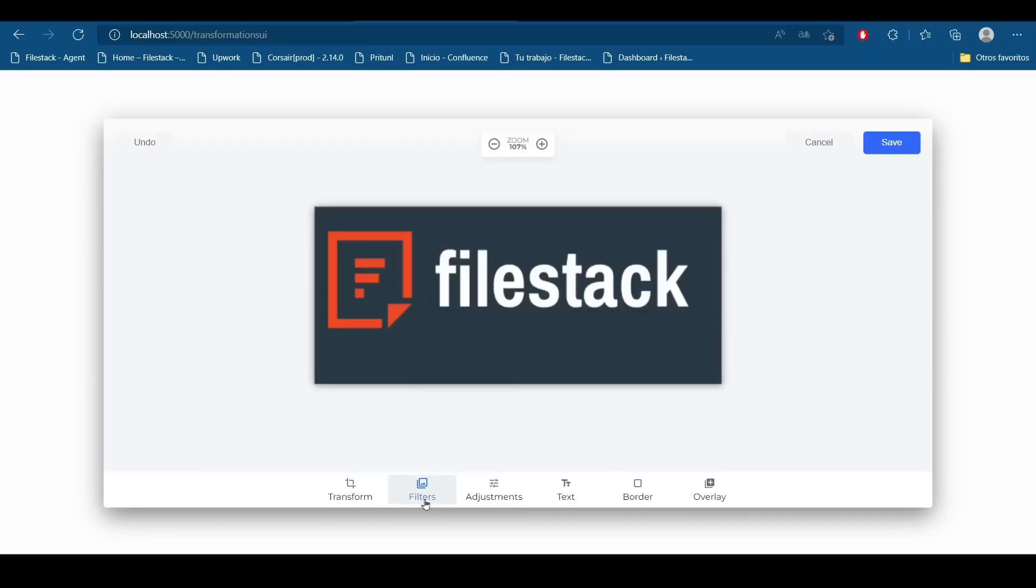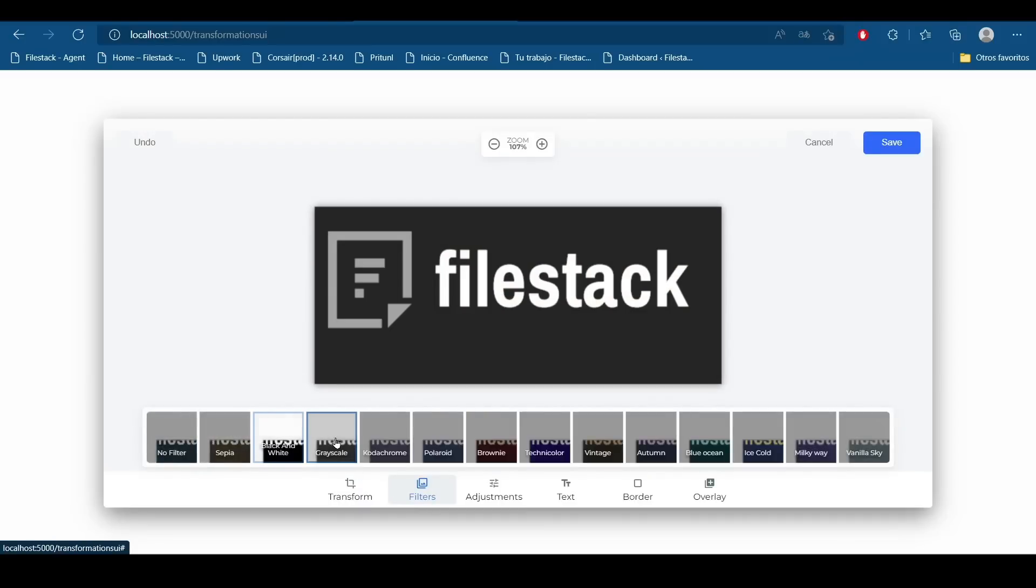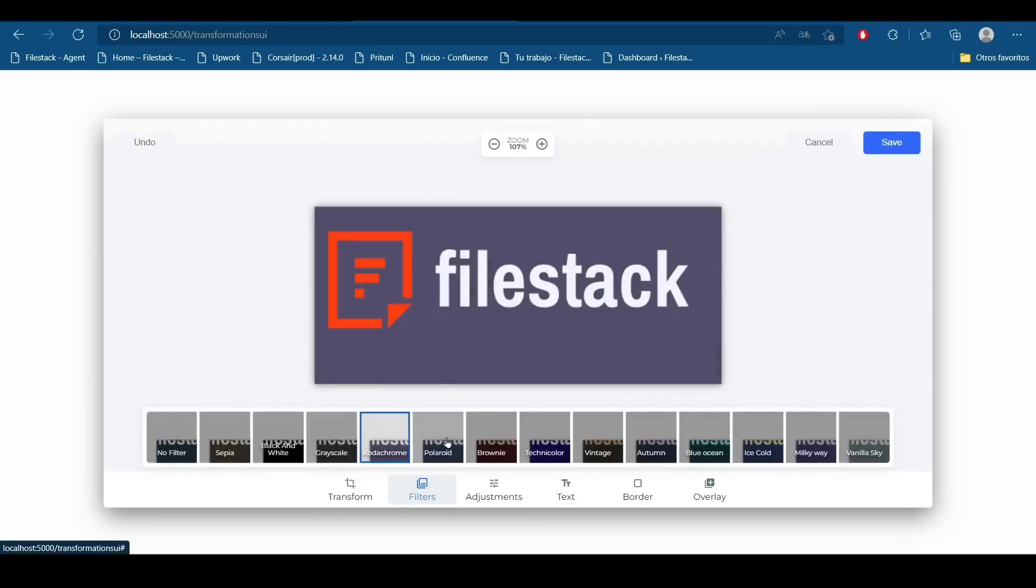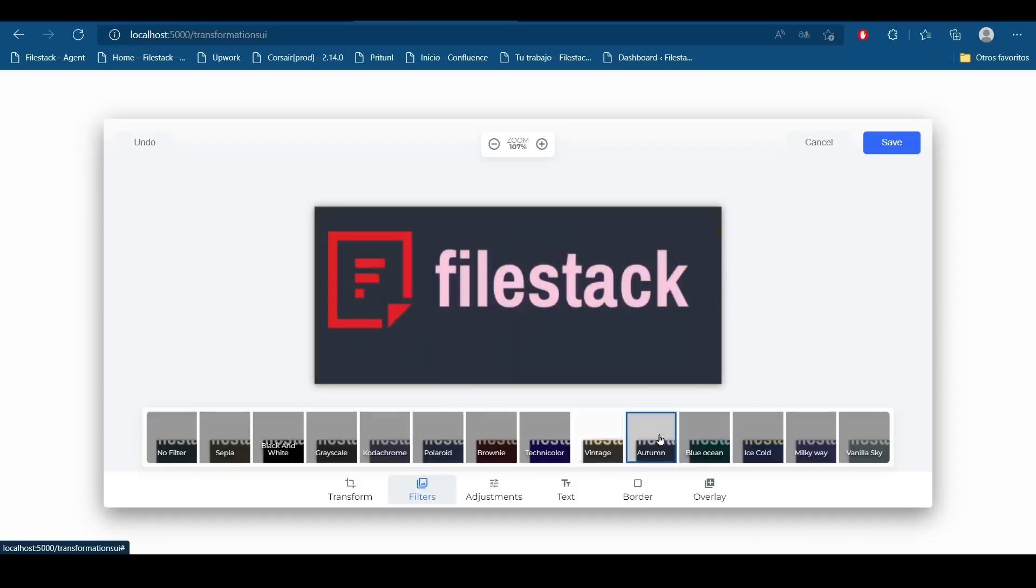For example, I can add also a lot of filters to it. As you can see, this interface has a lot of filters that you can apply depending on your needs.